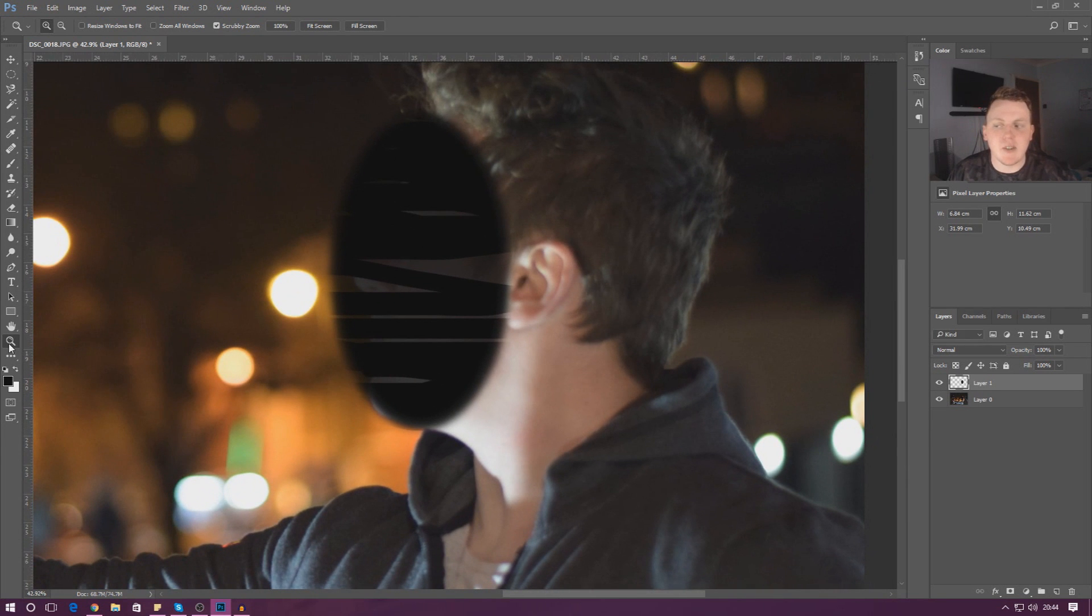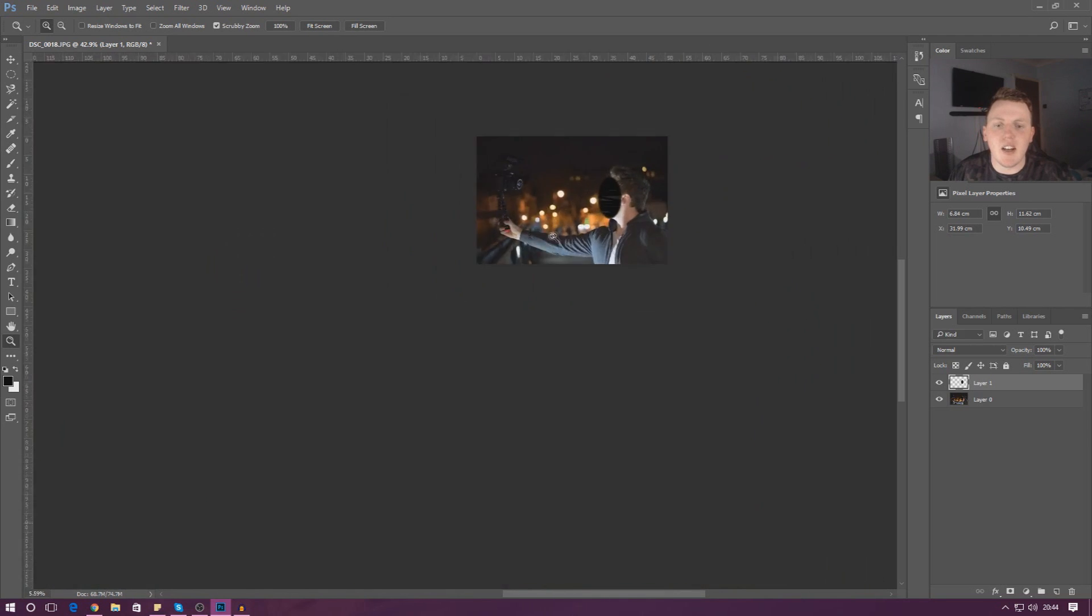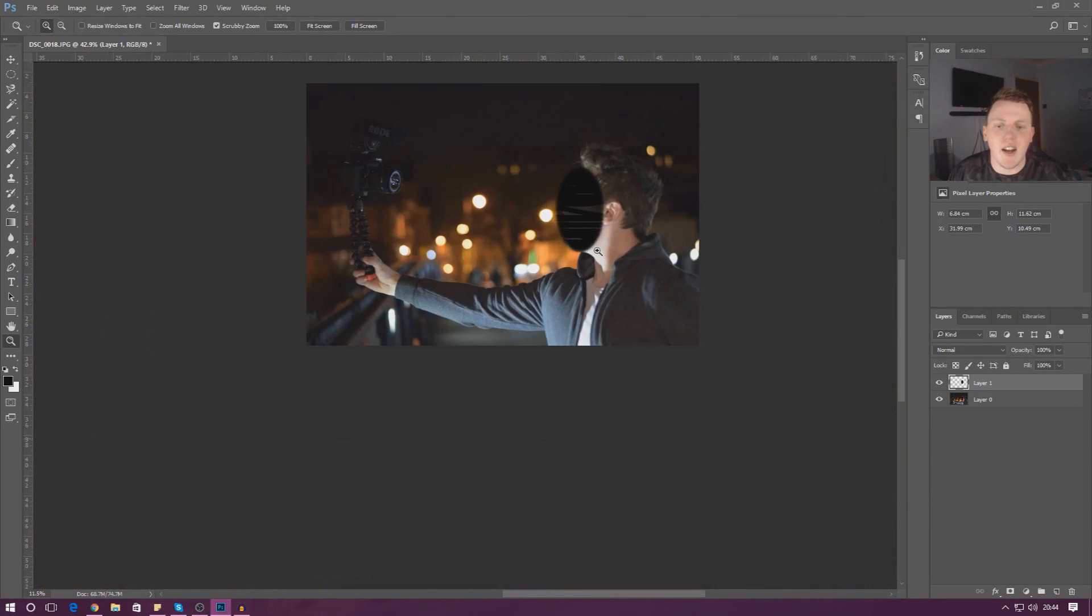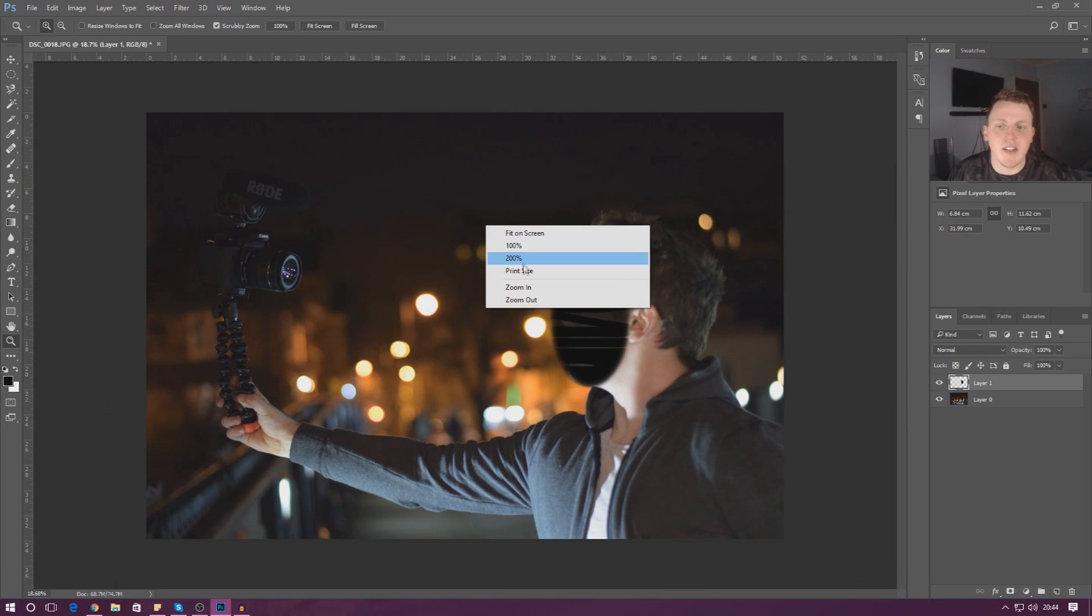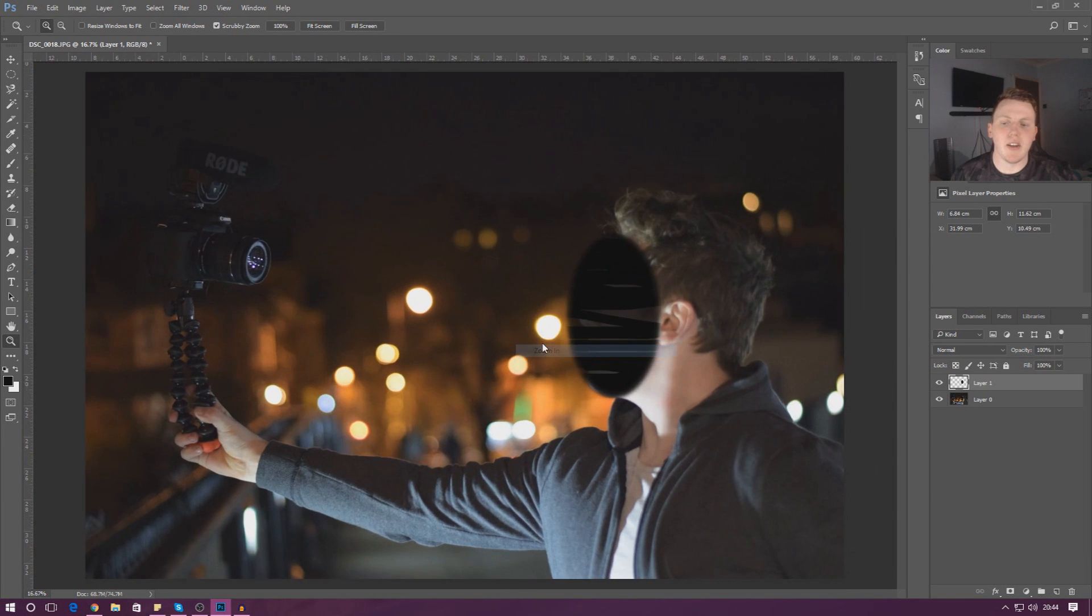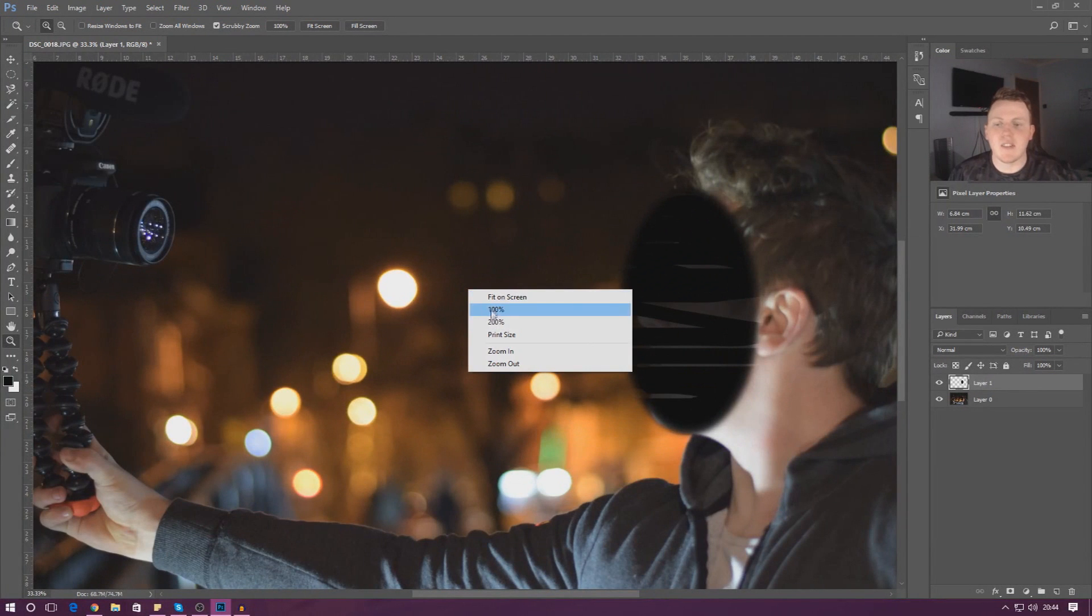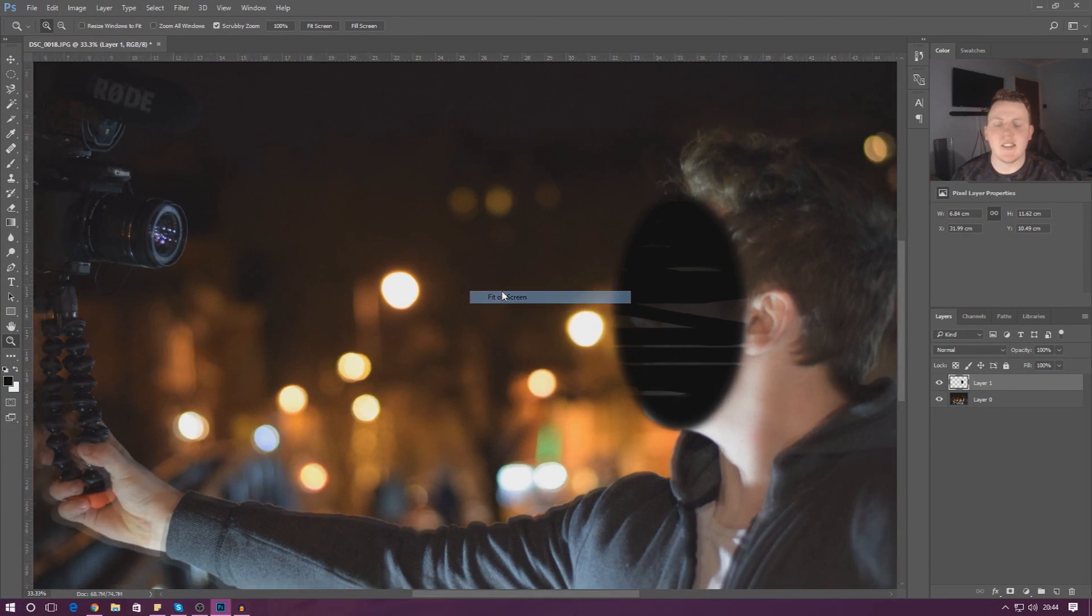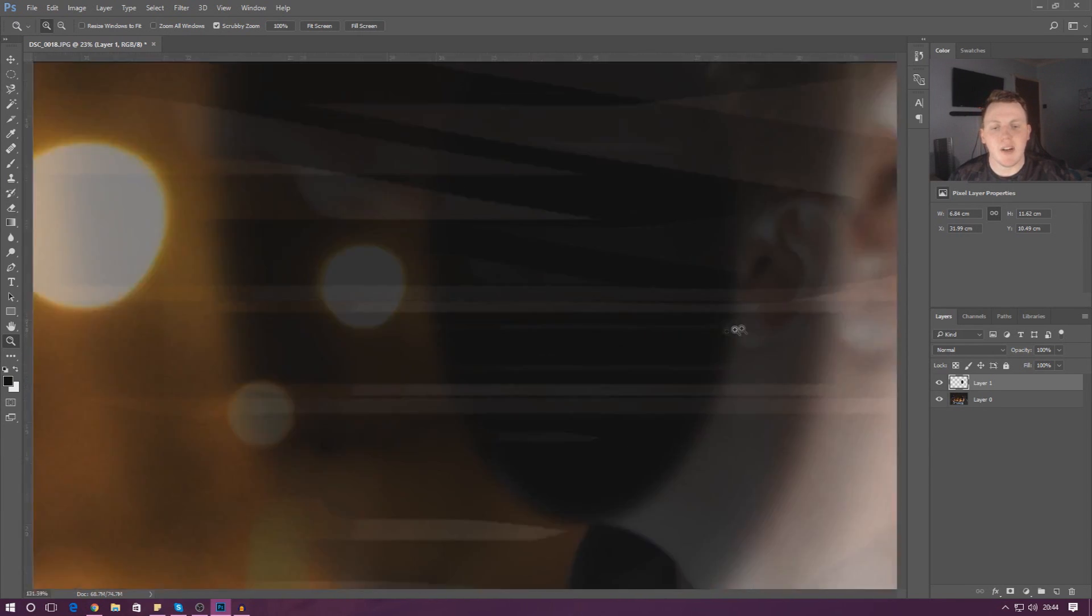The way you do it is you grab the selection tool on the left hand side here, and then you can click and drag to zoom in and out. Alternatively, you can right click and then press zoom in, zoom out, and it will do it bit by bit. Then you've got like 100%, 200%, print size, fit on the screen, which is my favorite one, which is quite nice. It's quite simple.